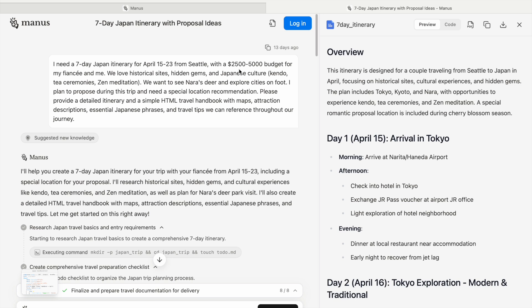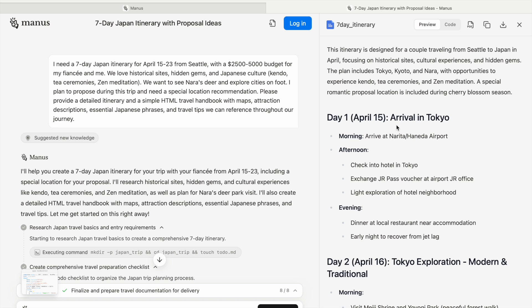For a seven-day Japan trip from Seattle with a budget of $2,500 to $5,000, you tell it you love historical sites, hidden gems, and Japanese culture including tea ceremonies and meditation. You tell it in detail that you want to see Nara's deer, explore cities on foot, and provide a detailed itinerary and a simple HTML handbook with maps, attraction descriptions, essential Japanese phrases, and travel tips to reference throughout the journey.